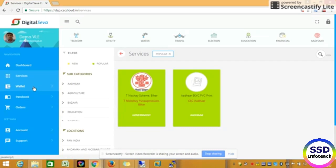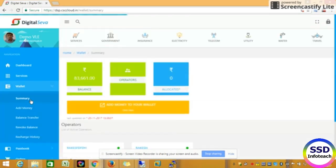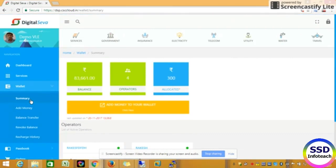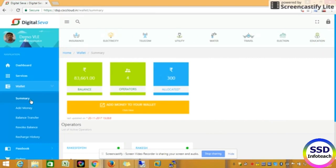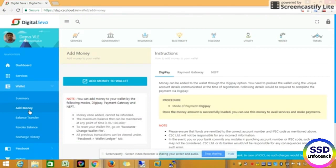Welcome to SSD InfoTeach. Welcome to a letter of availability. If you click on the wallet, you can click on the summary. The summary is the add money. If you click on the add money, you can click on the payment.